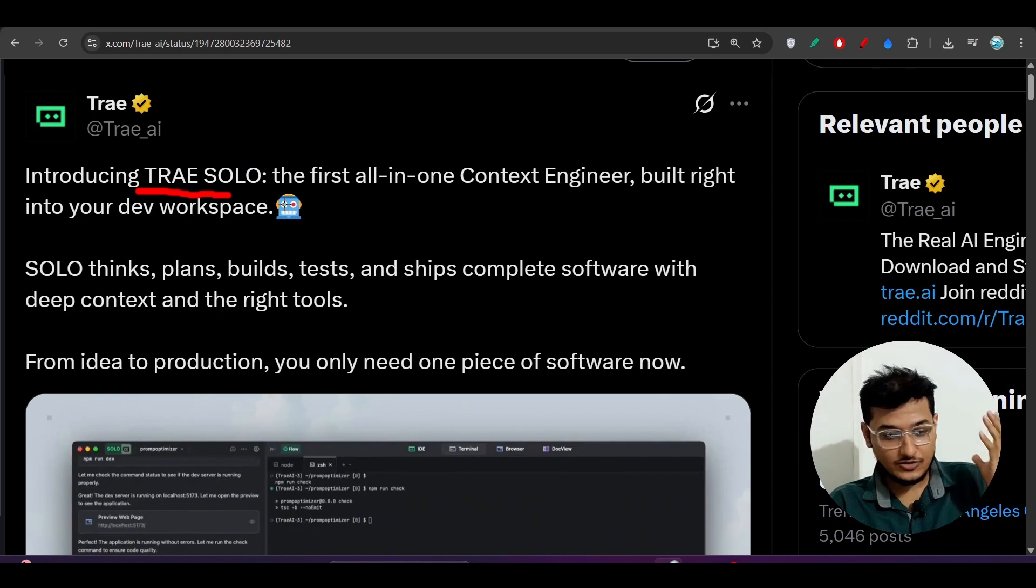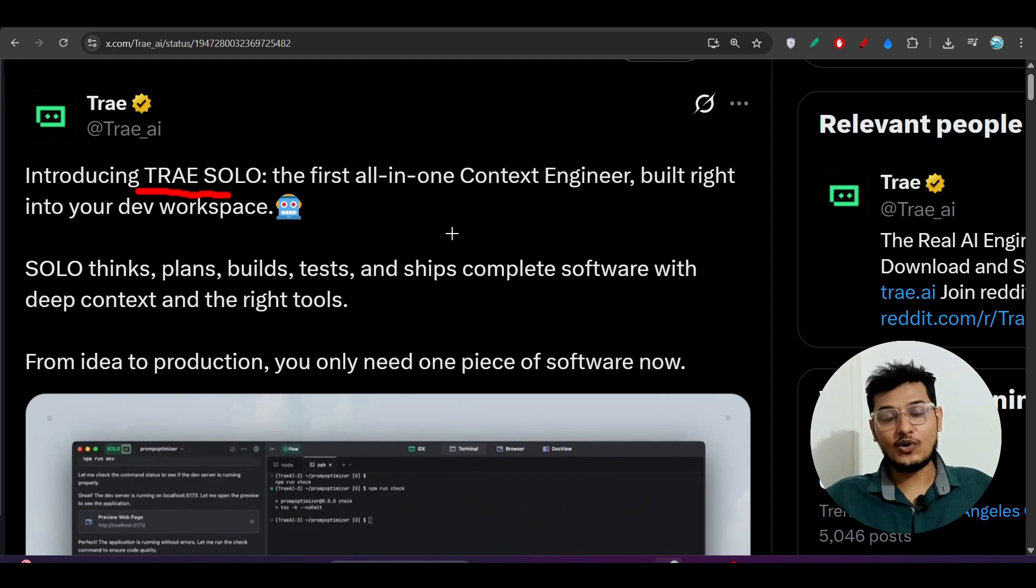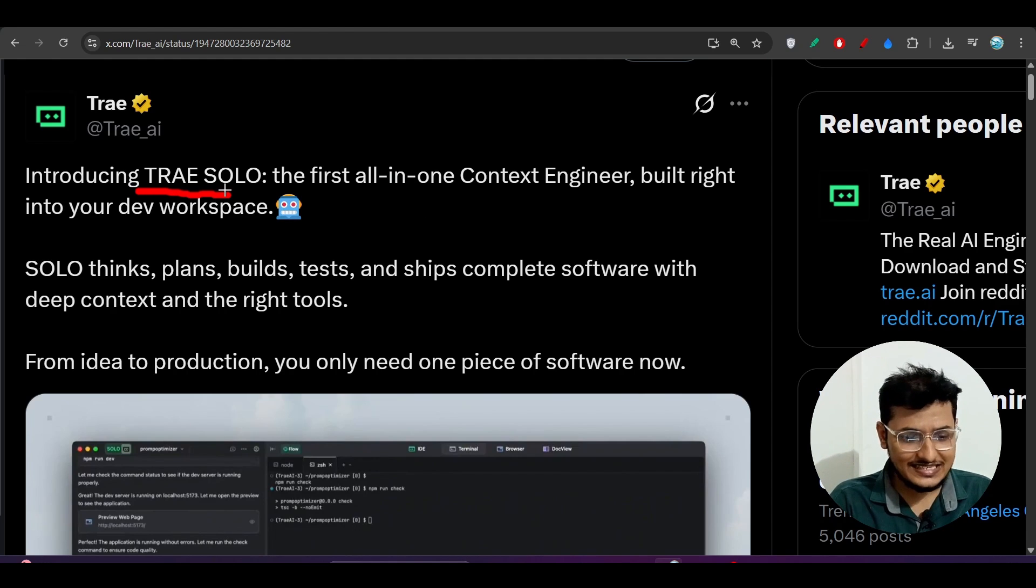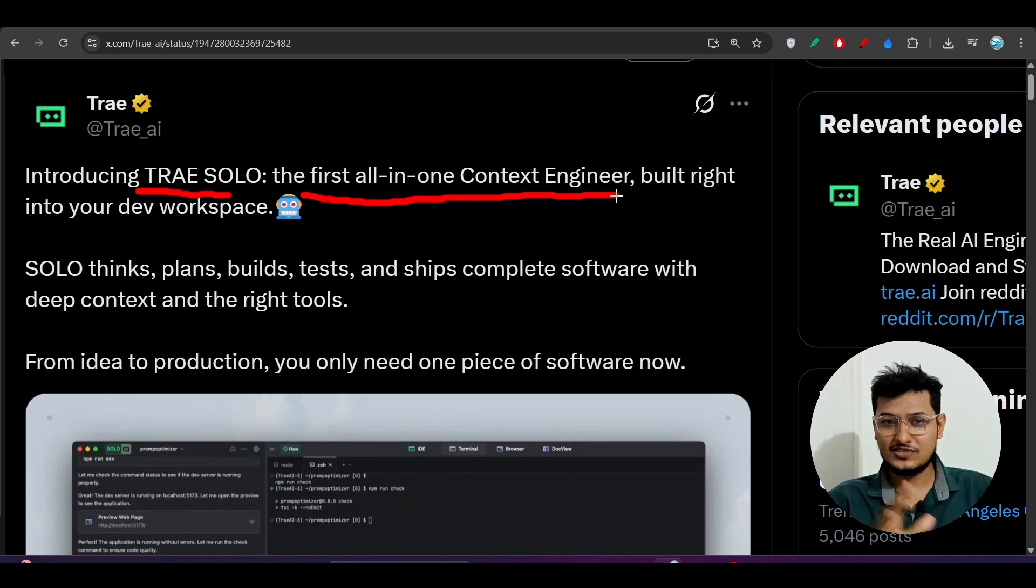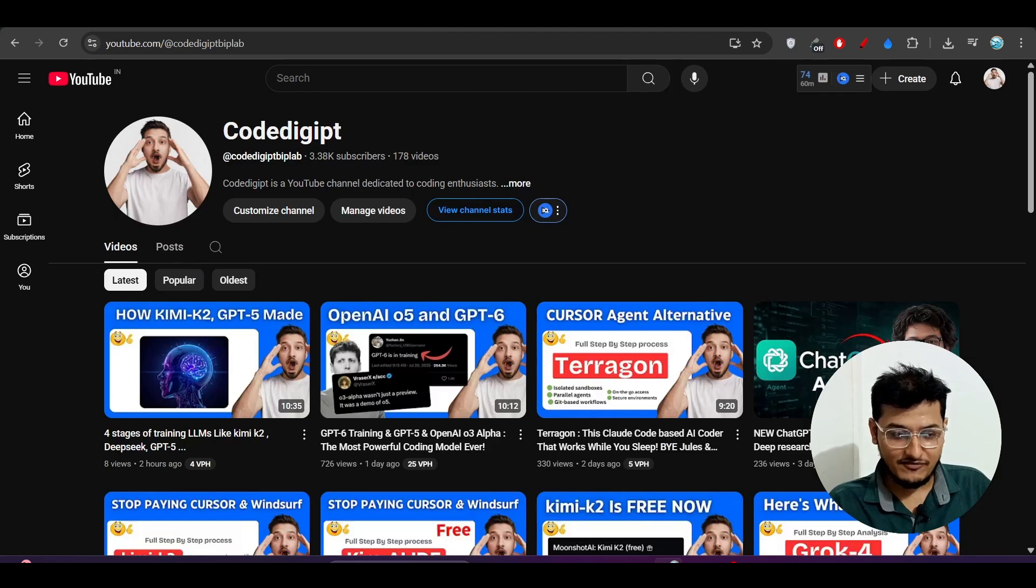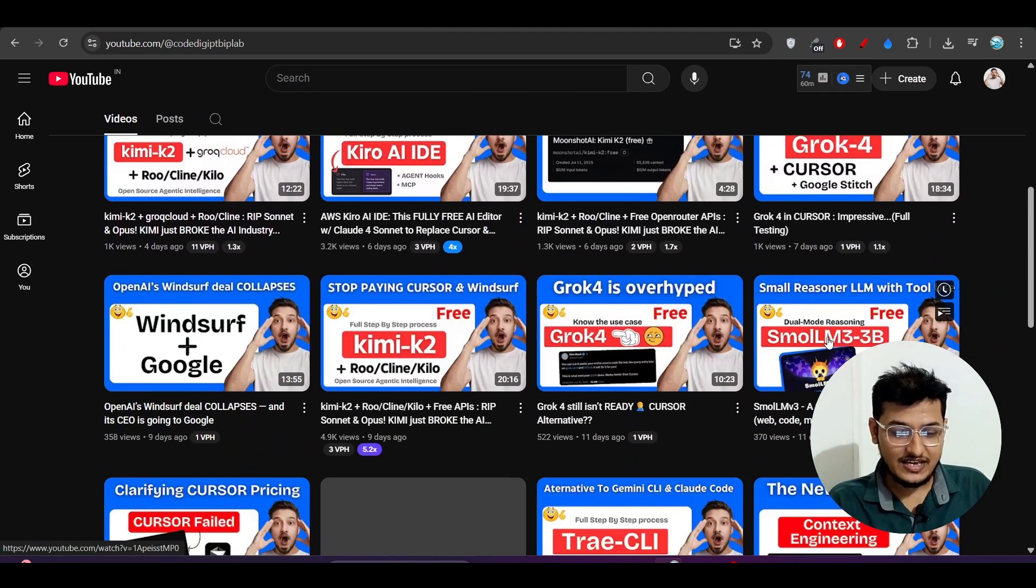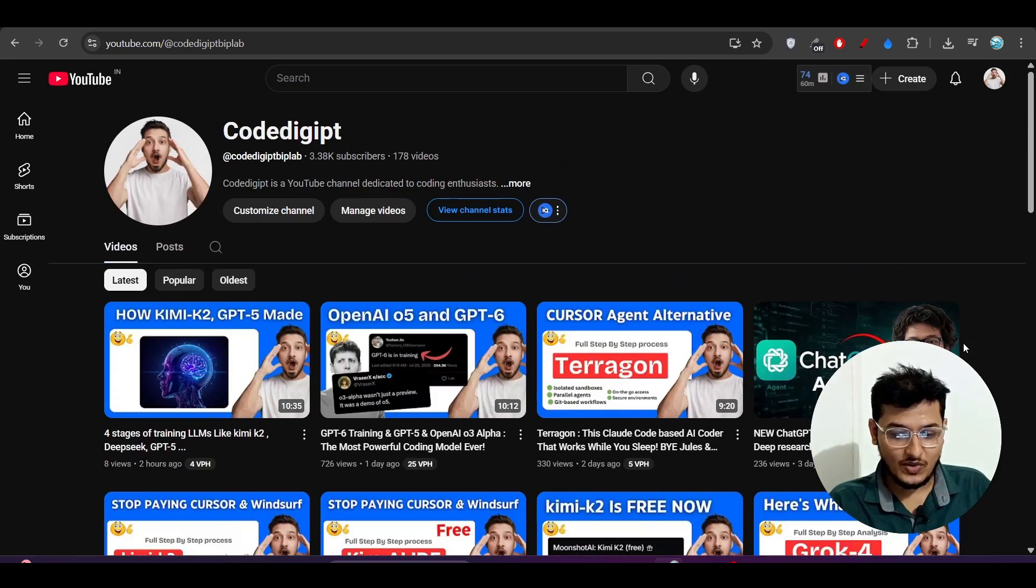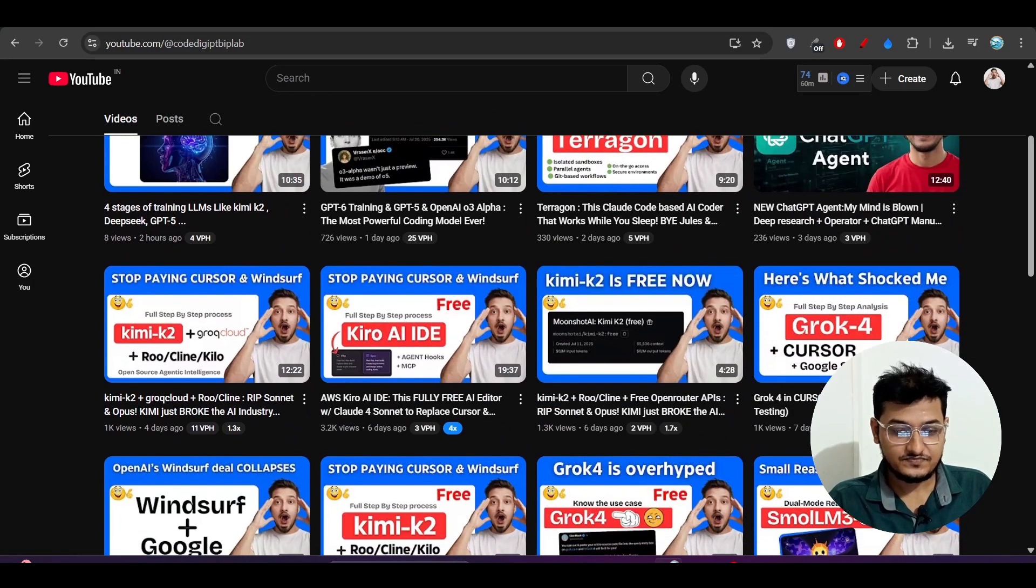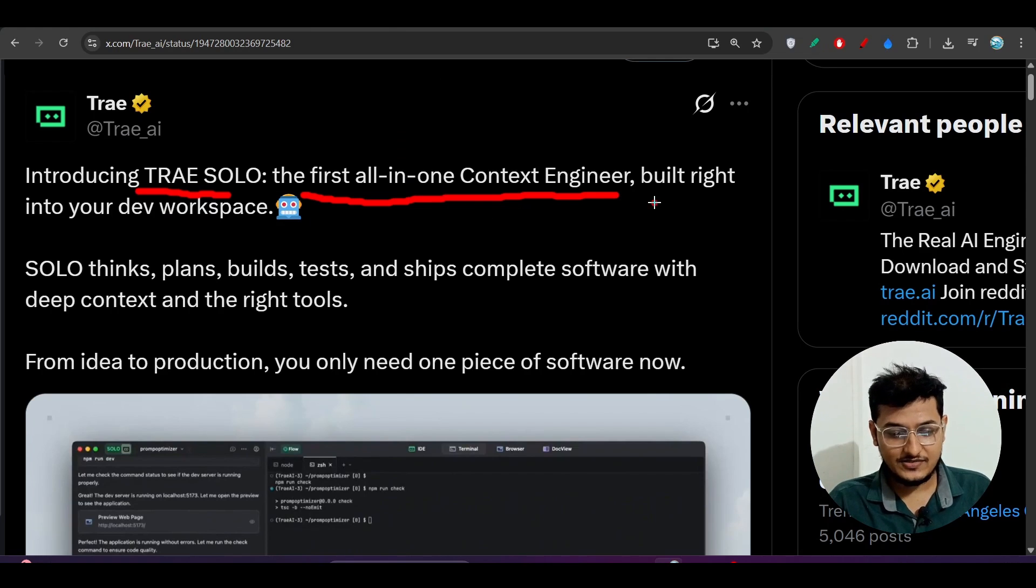It is basically the all-in-one engineer that you need for your development. Introducing Trae SOLO, the first all-in-one context engineer. This context engineer term is very trendy nowadays and I've also made a video on this on our channel Code Digit, so please watch that and you'll get the idea.